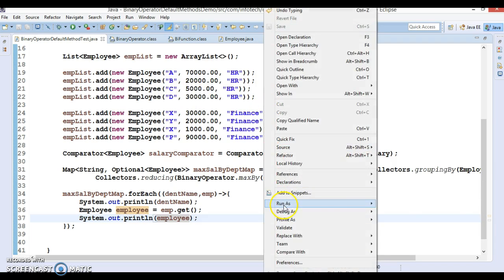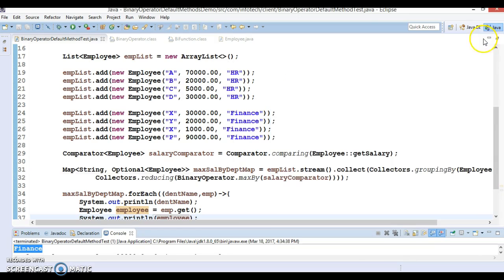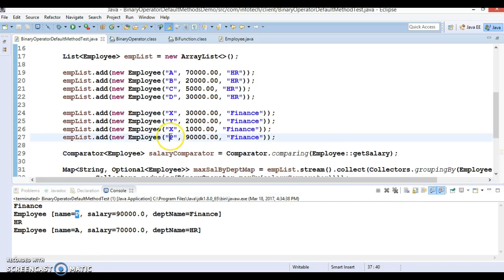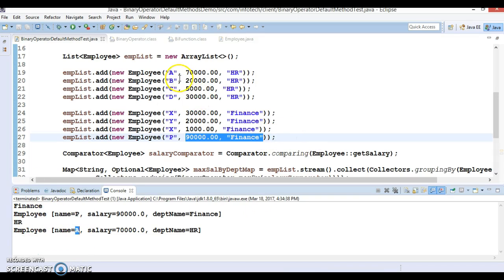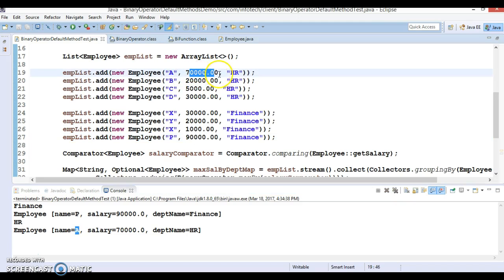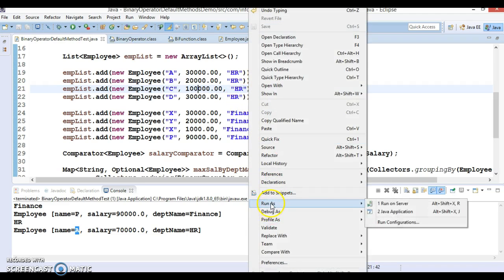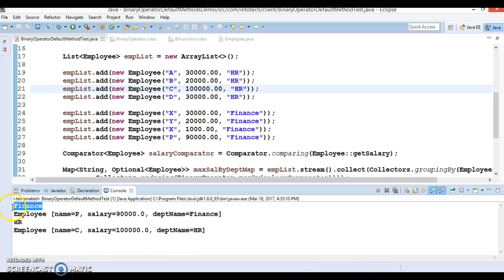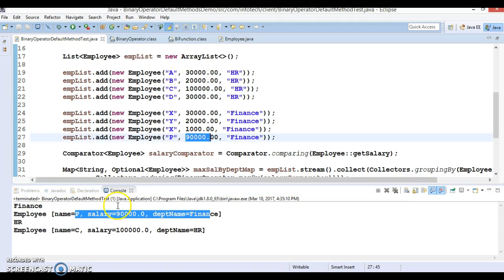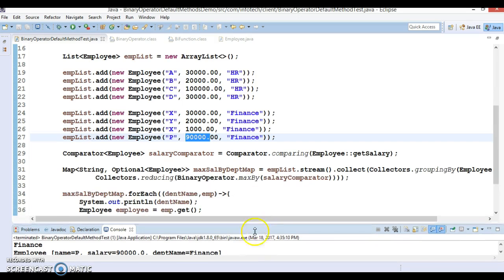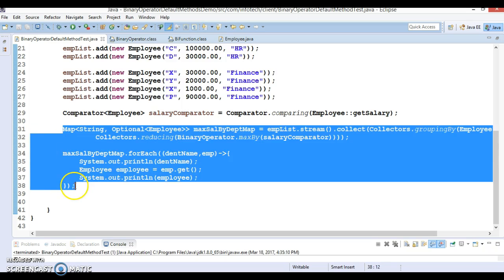This will give you the employee whose salary is maximum in every department. In the Finance department, the employee named P has the maximum salary. In the HR department, employee A has the maximum salary. Let's change the data to make C's salary 30,000 and another employee's salary one lakh. Now running again, in HR department C is having the maximum salary.